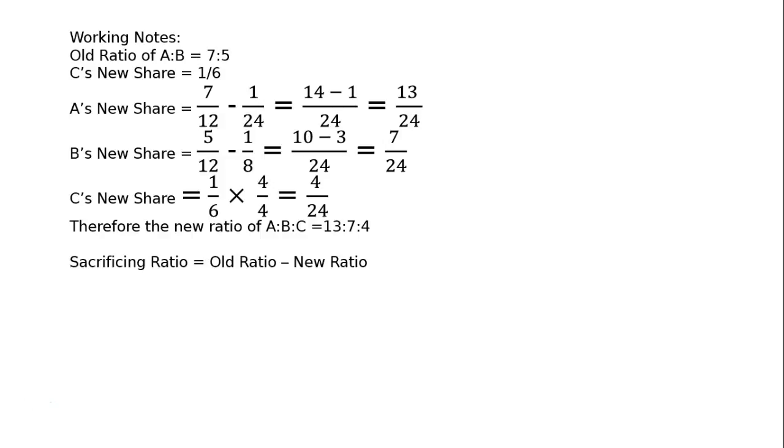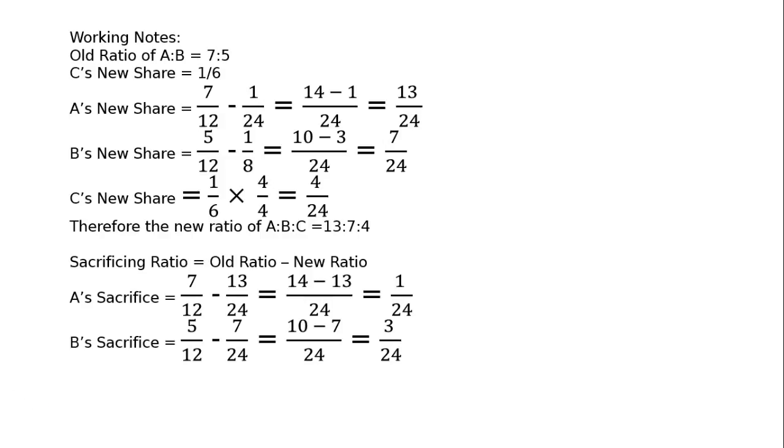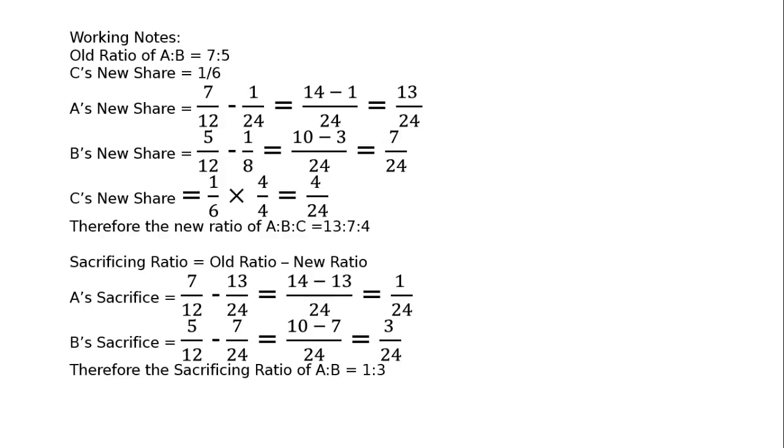And, sacrificing ratio is equal to old ratio minus new ratio. That is, A's sacrifice is equal to 7 upon 12 minus 13 upon 24, that is equal to LCM 24, 14 minus 13, that is equal to 1 upon 24. Hence, B's sacrifice is equal to 5 upon 12 minus 7 upon 24, that is equal to 10 minus 7 upon 24, that is equal to 3 upon 24. Hence, therefore, the sacrificing ratio of A is to B is equal to 1 is to 3.